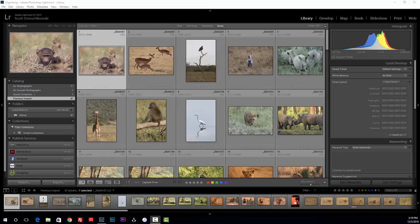Hey guys, Scott Notchkowski here with another Lightroom video. Today we're going to talk all about organizing. I'm going to run through some ways that I organize my photos, covering basically everything that happens on the left-hand side of your screen once you're in the library module. So let's dive right in.